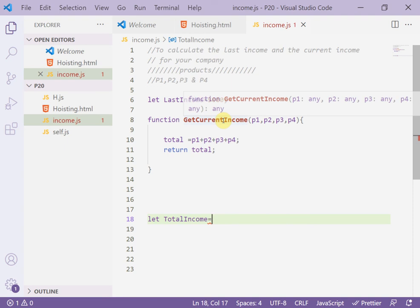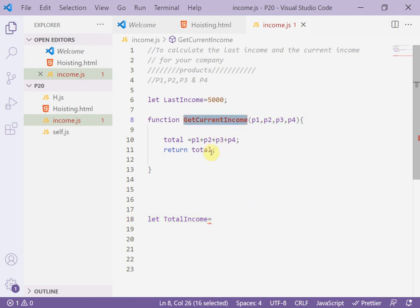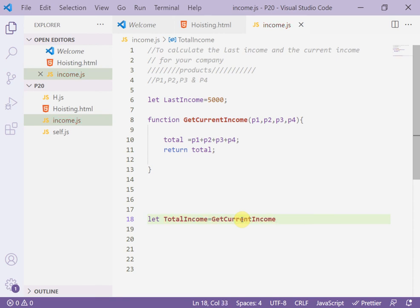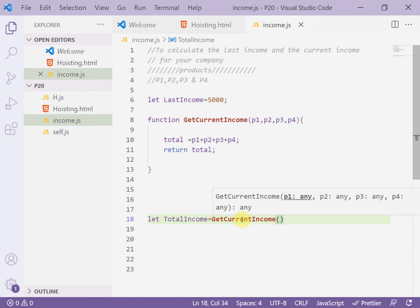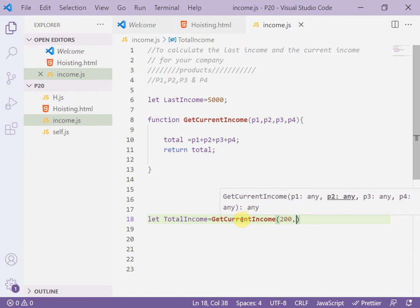The total income equals 'getCurrentIncome' plus 'lastIncome'. Here, to call the 'getCurrentIncome' function, I copy and paste it, then between the parentheses I pass the parameters — for example, argument number one is 200, argument number two is 400.